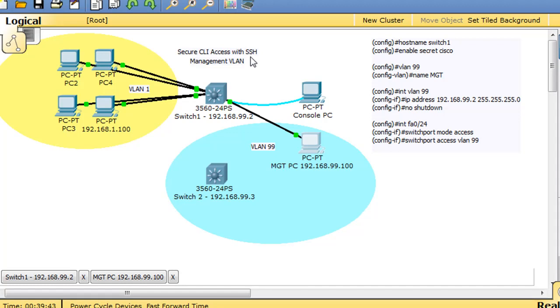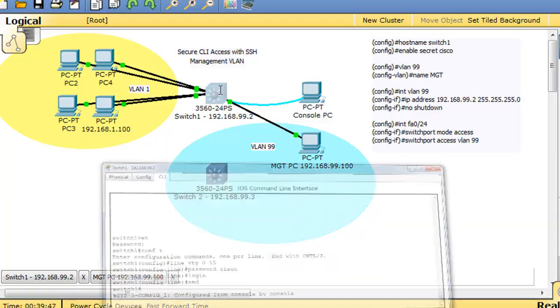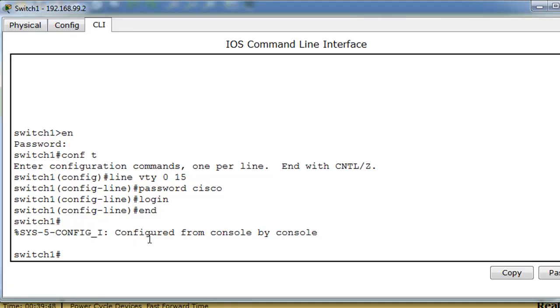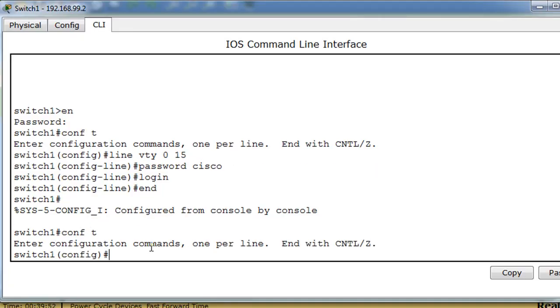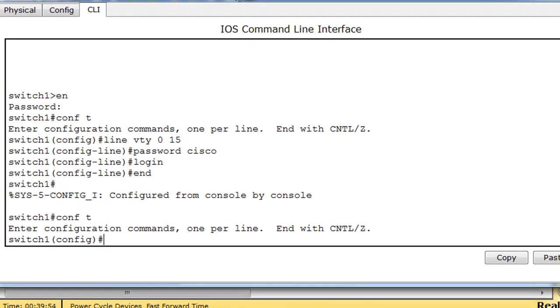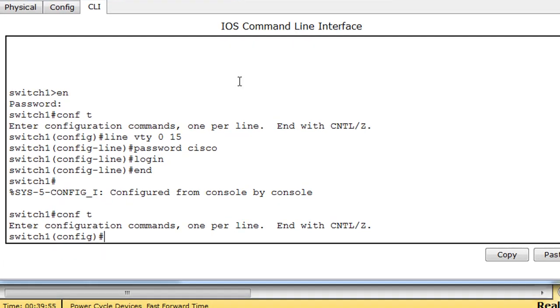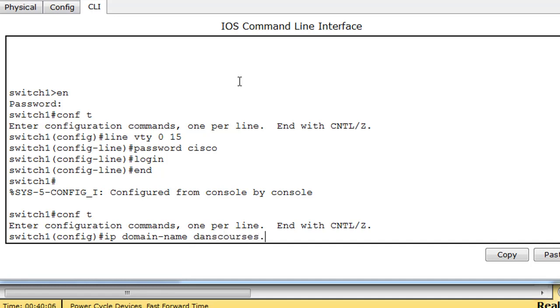With the switch, we're going to have to go to global config mode and give the switch a domain name. So IP domain-name, and we'll call it danscourses.com. So we've given it a domain name.